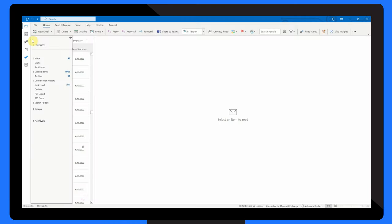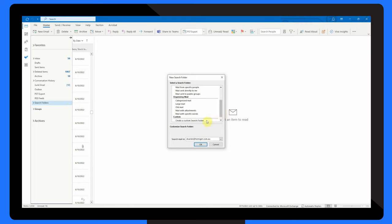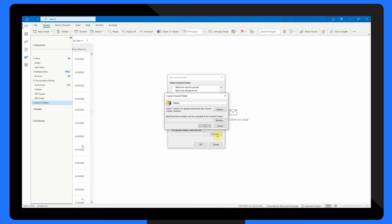Another simple solution is to wipe out older emails using the Outlook Search Folder function. Let me show you how it works. First, open Outlook and at the bottom of your folder list, right click on Search Folders and select New Search Folder. In the New Search Folder window, scroll down and select Create a Custom Search Folder and click Choose. Give your new search folder a name that reflects the type of emails you want to delete, like older emails or expired emails.